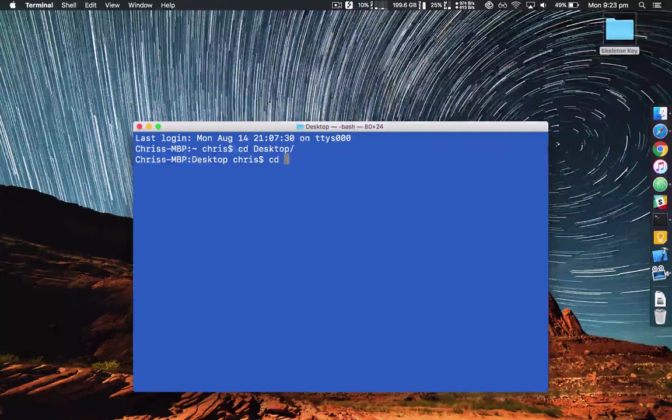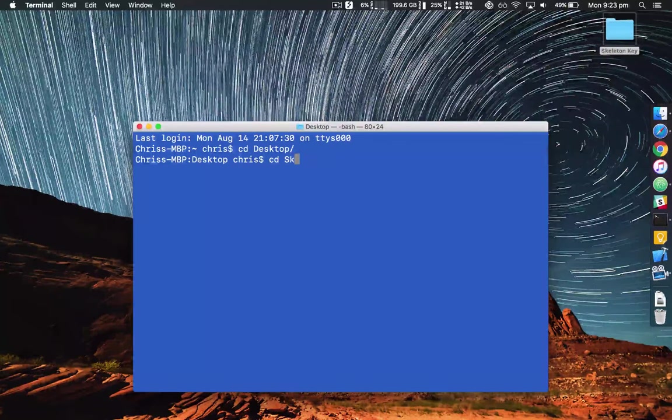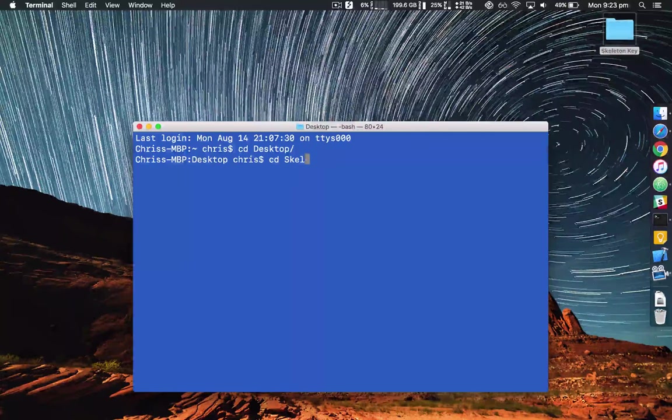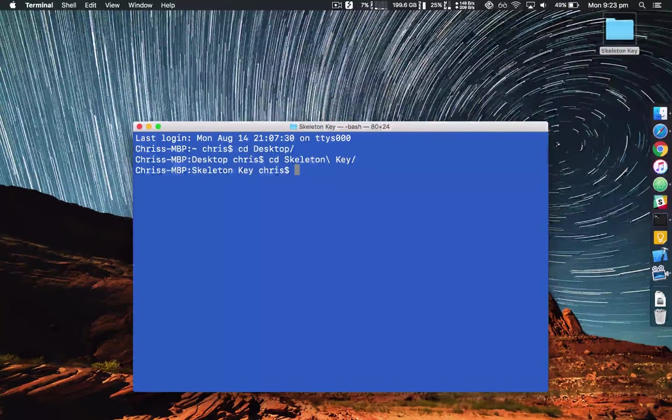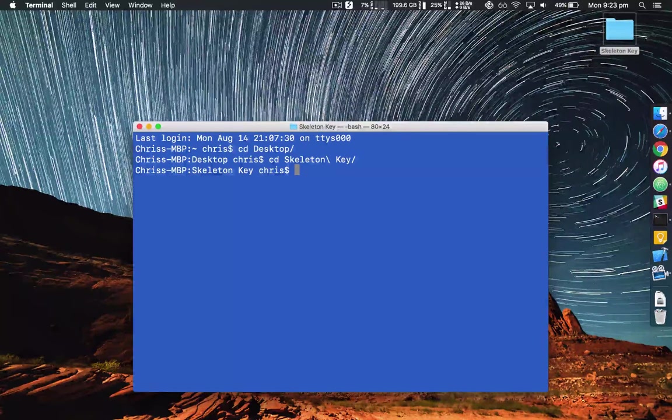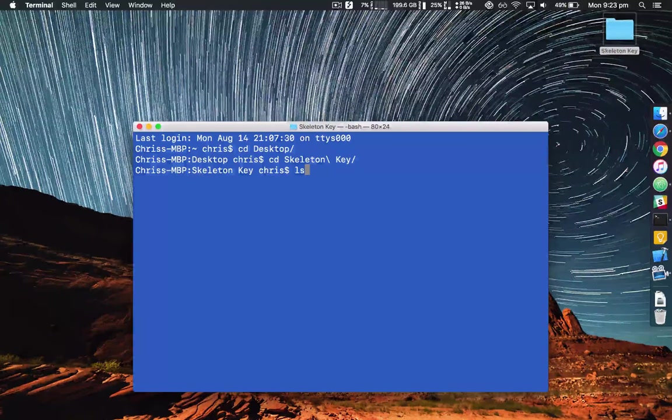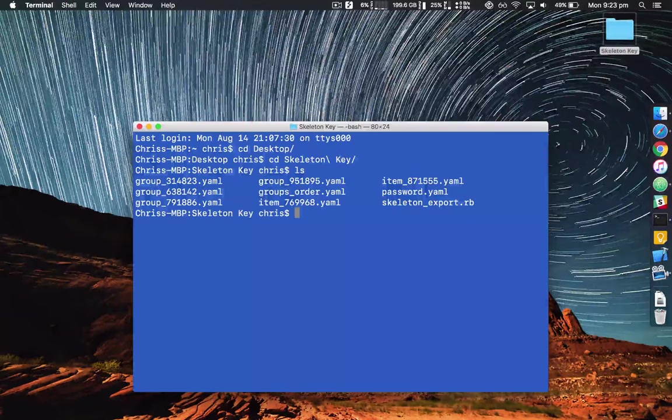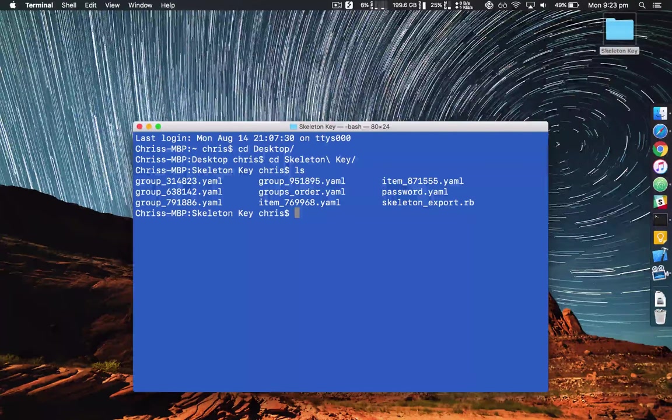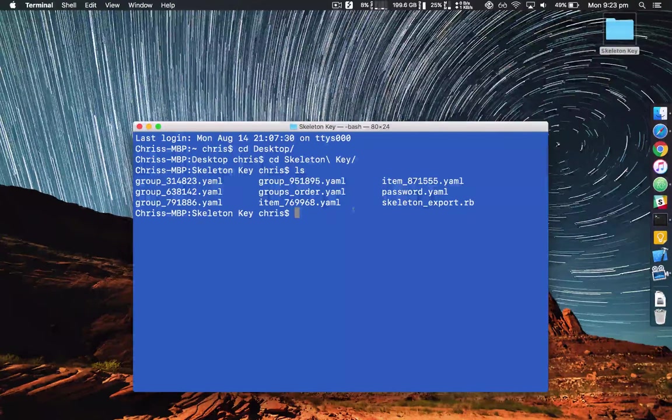Then cd space skel, do the tab trick again. Now do ls and that lists the folder. As you can see all the files in there.